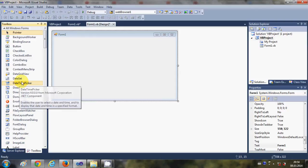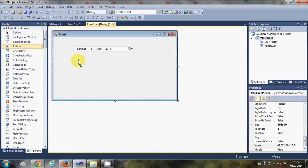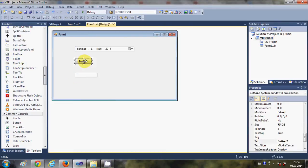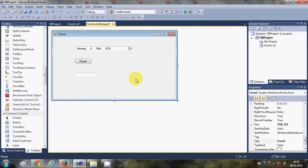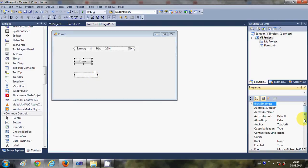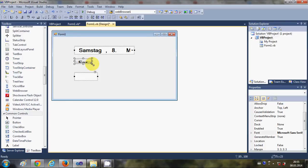First of all, I'm going to drag and drop the DateTimePicker control from the toolbox. I'm also going to add a button and a text box. I'll change the button's text to 'Format' and change the font size to bold 18 so you can see them clearly.